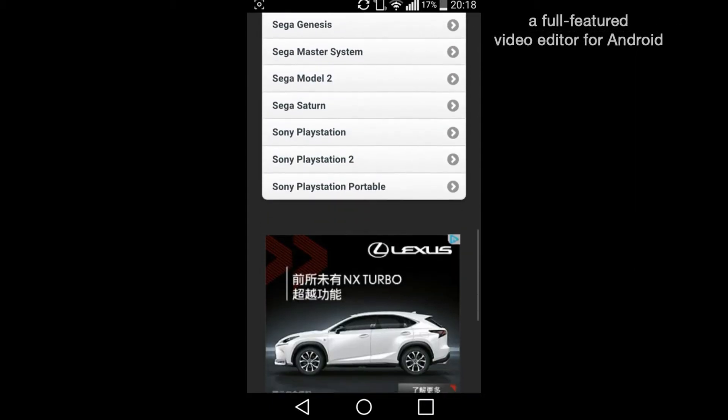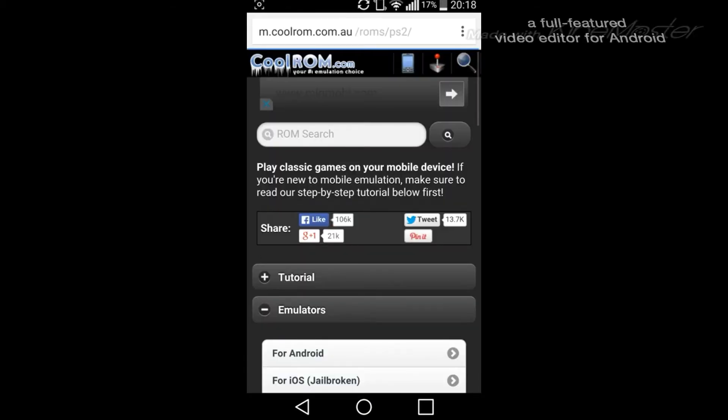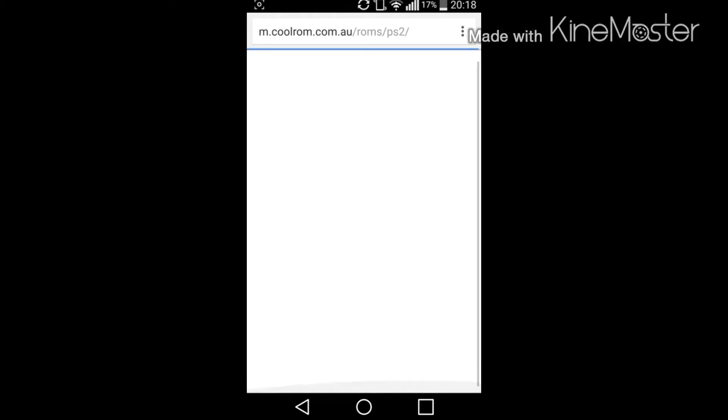Let's go to ROM files. Let's see, Sony PlayStation Portable. Not PlayStation 2, we want PlayStation Portable.